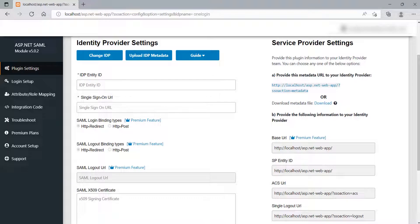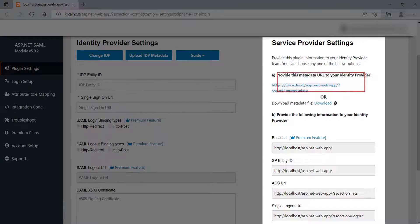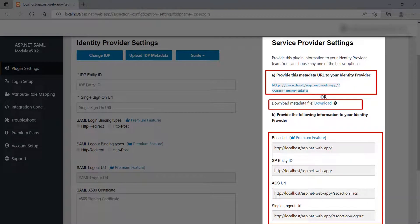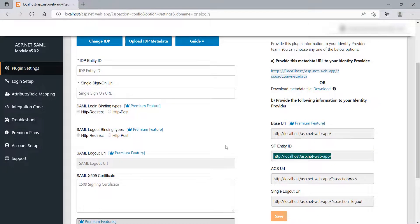For SP metadata, go to the ASP.NET SAML module. At the right side of the screen, you will find the Service Provider metadata. You can have three options to provide the metadata to your IDP. Copy the required URLs and paste them into the corresponding field of OneLogin.